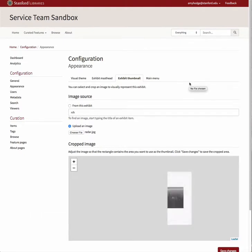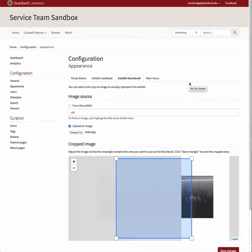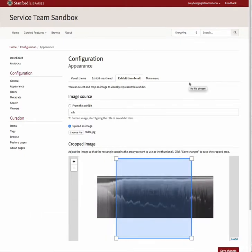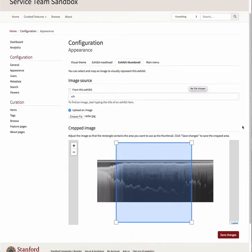For either method, once an image has been chosen, it will appear in the box below the header Cropped Image. Large images may take several moments to load. A rectangular cropping box is displayed over the image. This box is fixed in the proportions required for the thumbnail image, but you can make it larger or smaller, or move it around to accommodate the portion of the image you would like to choose.